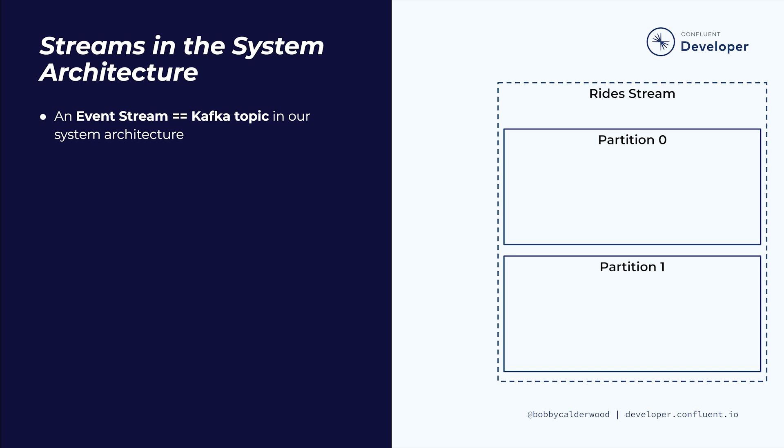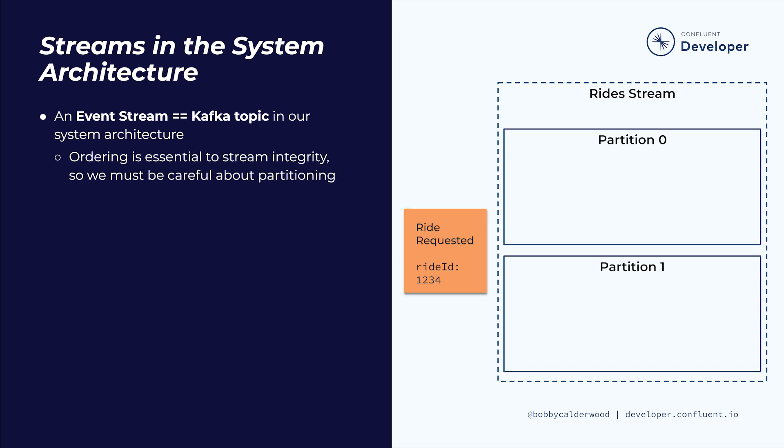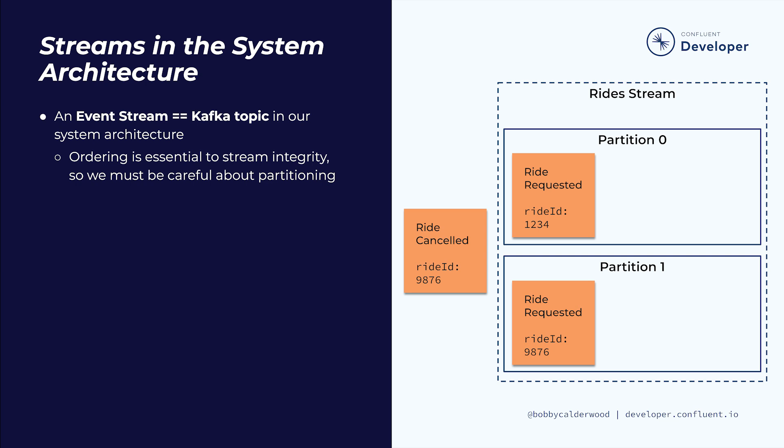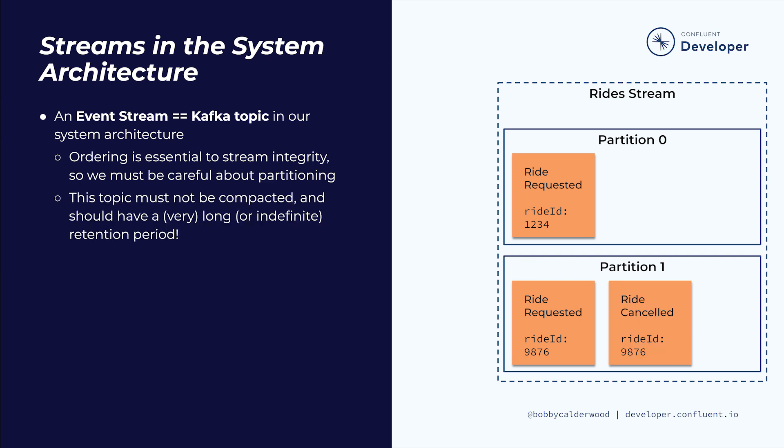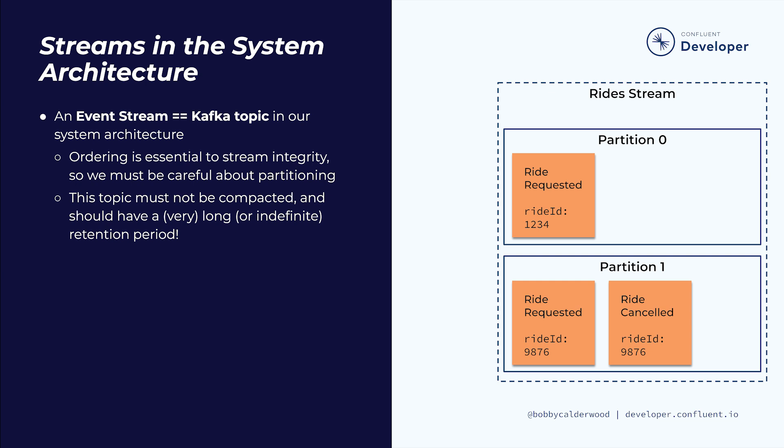In our technical architecture, each stream will have its own Kafka topic that represents the source of truth for its bounded context. Since the events that affect a particular domain entity or subject must be recorded in order, we must be careful to partition our topics to preserve ordering, or else use a single partition topic for our event streams. This topic should be configured for indefinite retention, or else for a very long retention period that aligns to legal or policy record retention periods, since this topic represents our original source of truth and we don't want to forget these events anytime soon. This topic will also contain several event types, and so must be configured in the schema registry to support multiple schema types per topic.